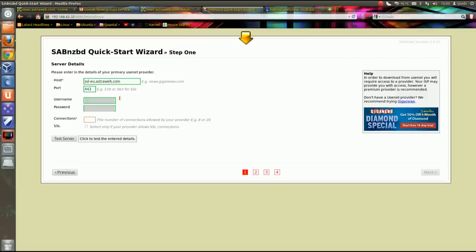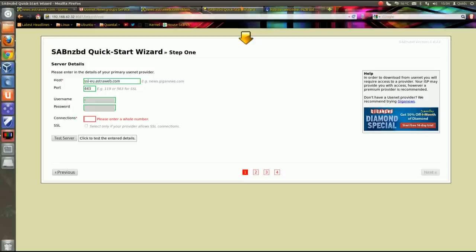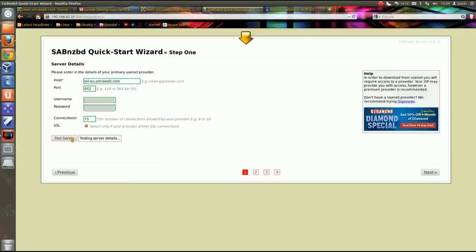If we go back to the Astraweb, the connections we can see here, maximum connections 20. Now I've got 40 megabit broadband and I don't need all 20 connections. I can get by with 15. I could probably go lower than that. The way it would work is the faster your broadband speed the more connections you can put on. It's a bit overkill if you've only got a low amount of bandwidth to put a high number of connections. So as I said, 15 is absolutely fine for my 40 megabit speed.